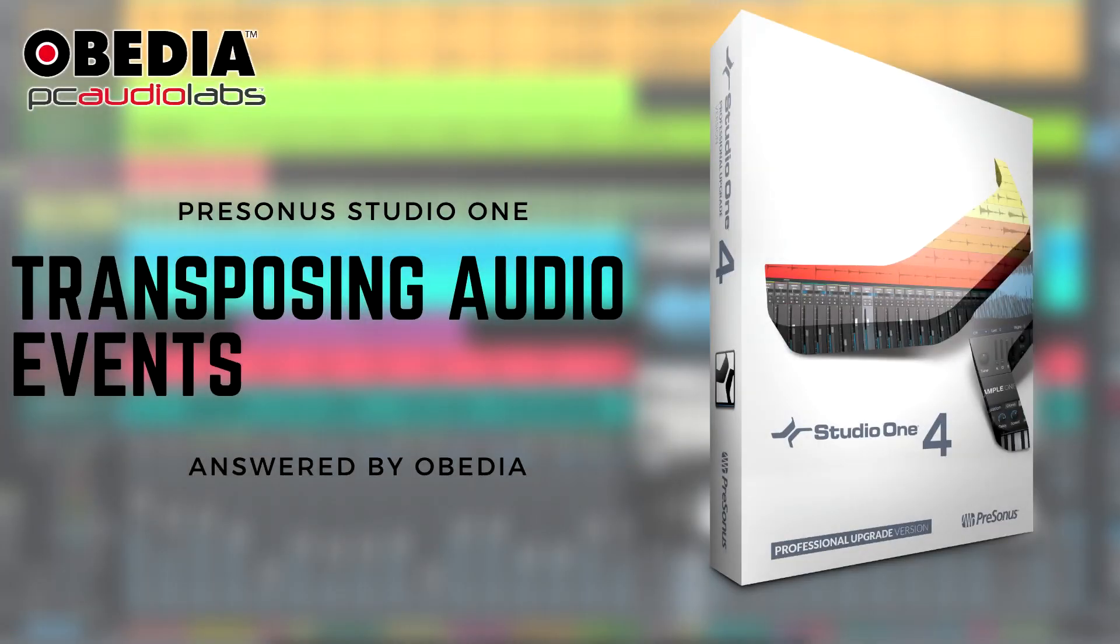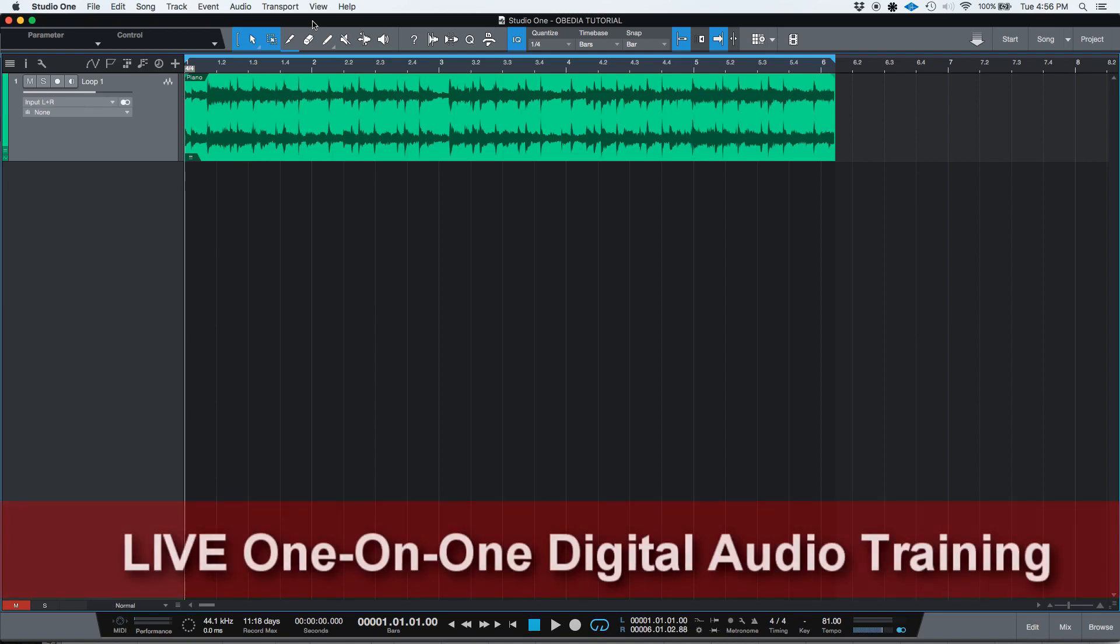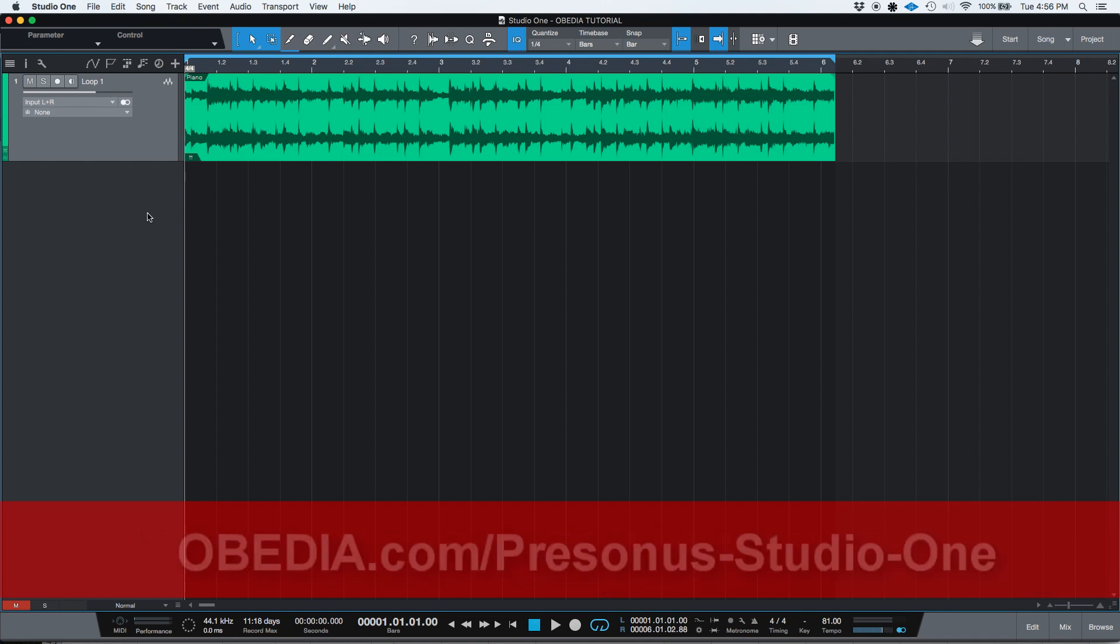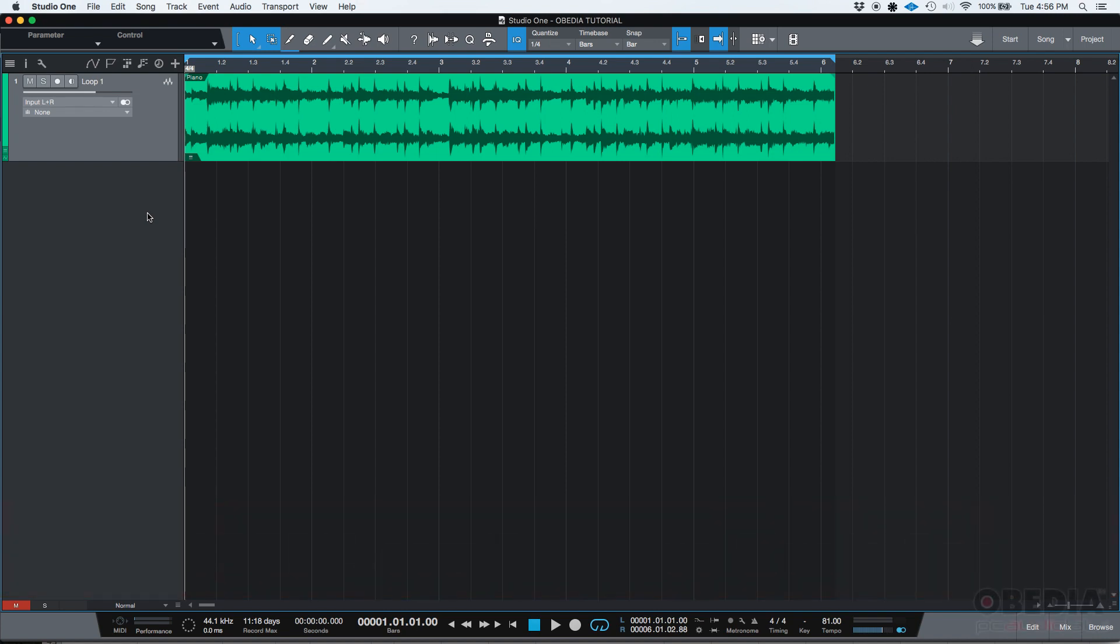Hey guys, this is Henry from Obedia again. Today we're going to be learning how to pitch shift audio events in Studio One. I believe this is a very useful function because it lets you pitch shift up or down a certain audio event without needing to have any kind of special insert or third-party software. This is a function that comes with Studio One and I believe you should definitely learn how to use it.